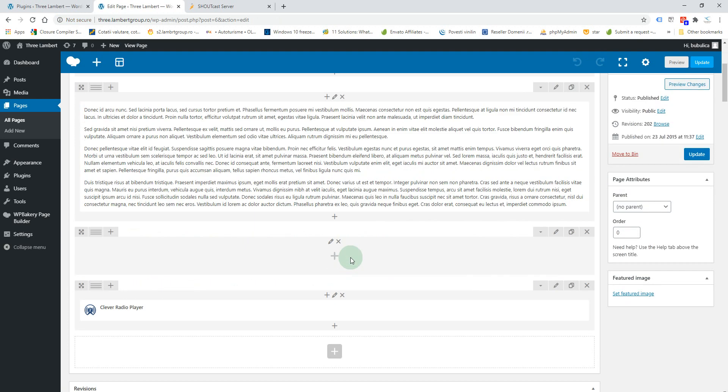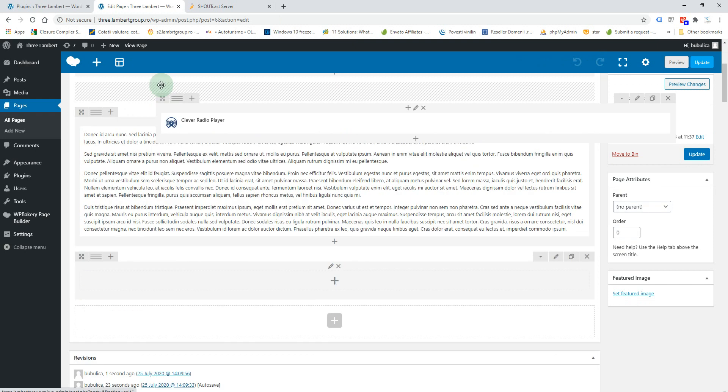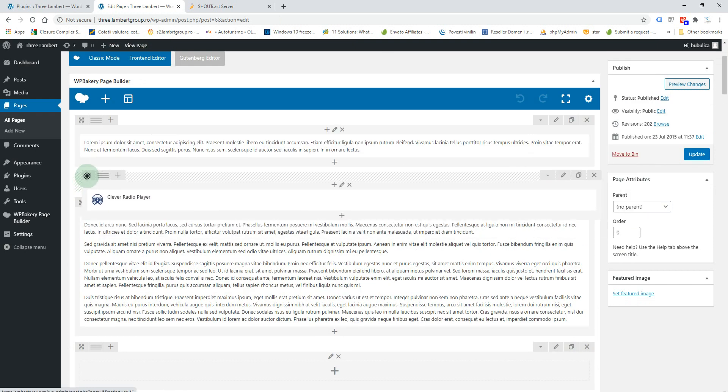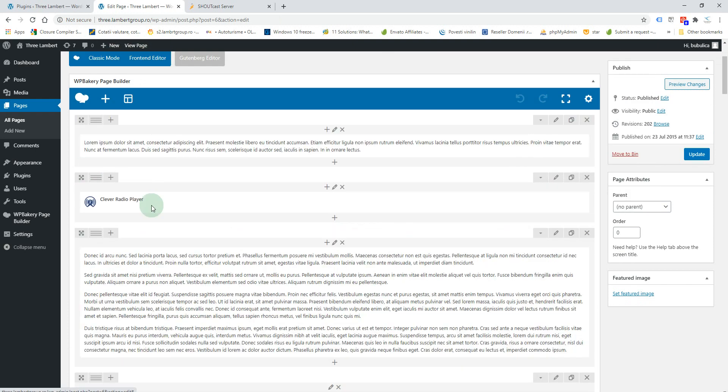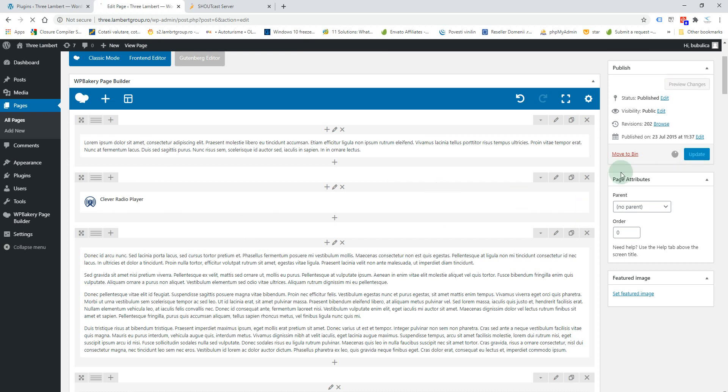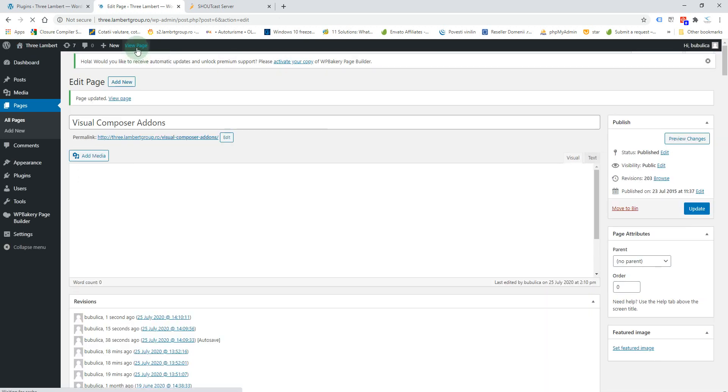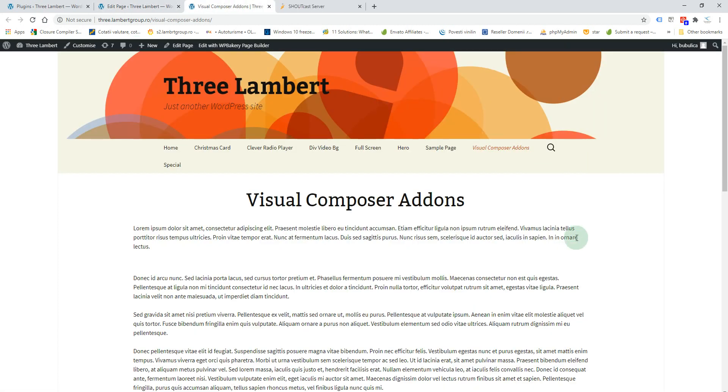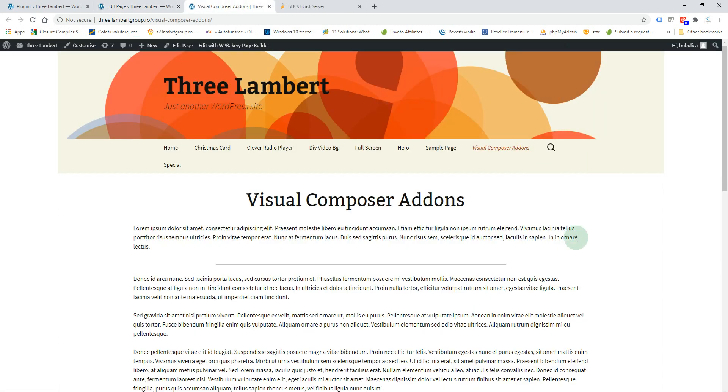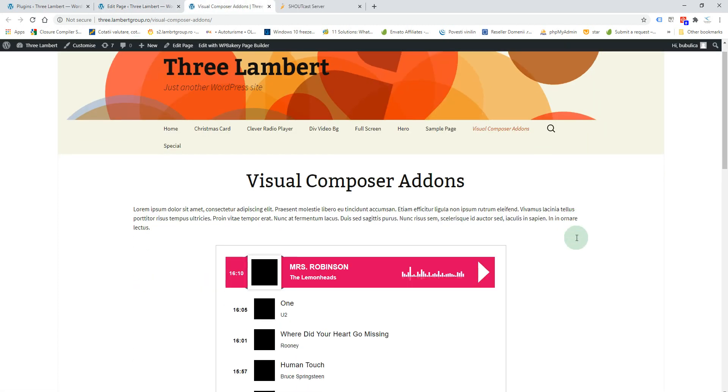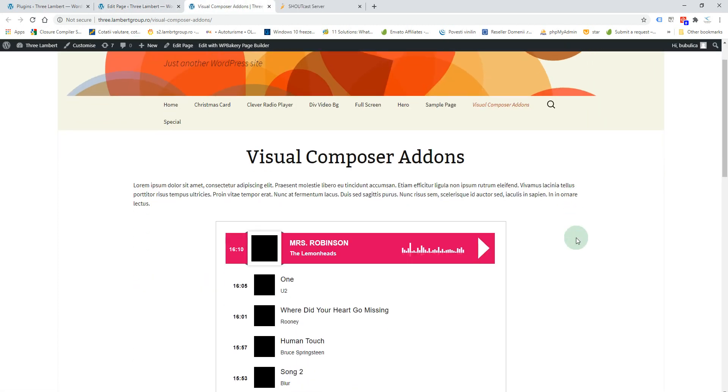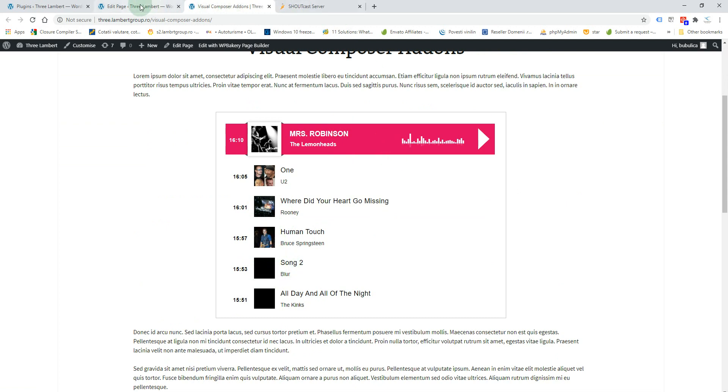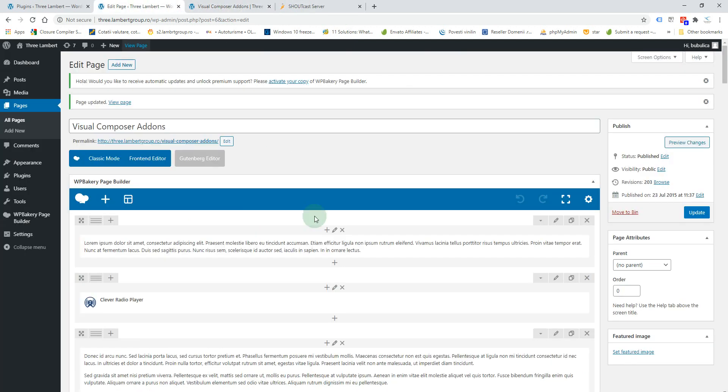We'll also drag our radio here to see it on the top of the page. Now let's view page. And here you'll see the radio player. You have a black image here, so you can change it with a default image for the artist.